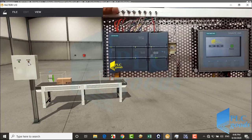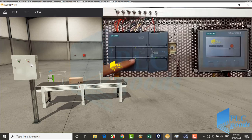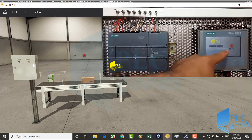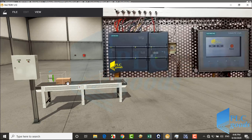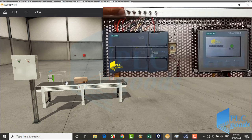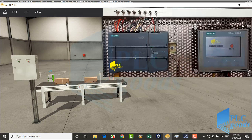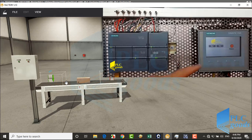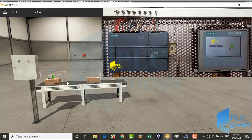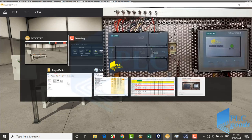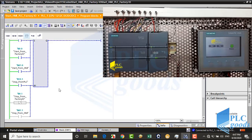Similarly, I can turn on and off the output with real switches. Also, I can use the HMI to turn on and off the output. Also, I can activate program monitoring to see what happens in the PLC.